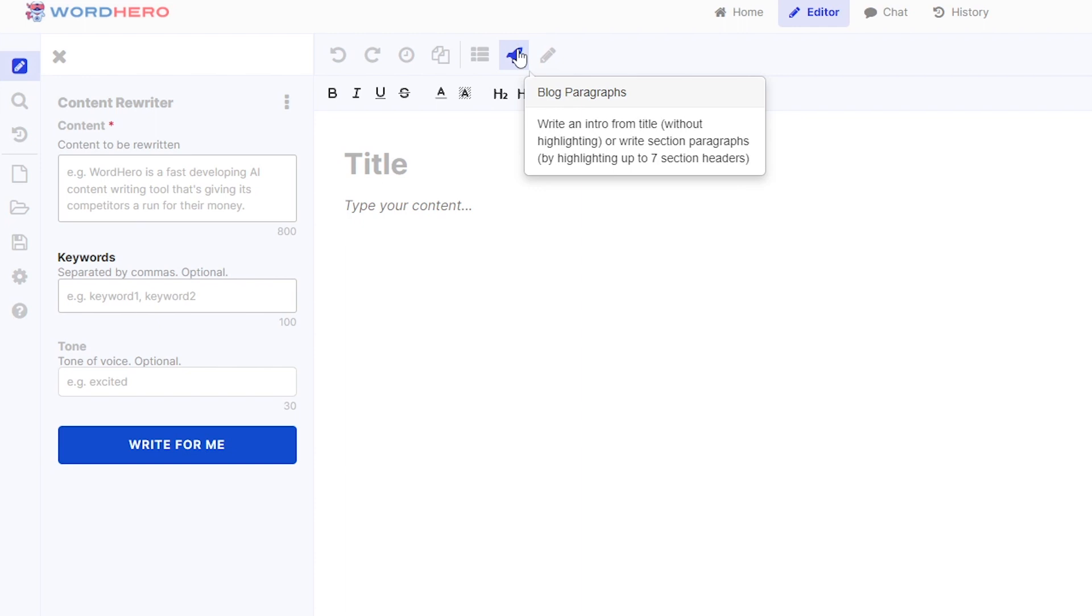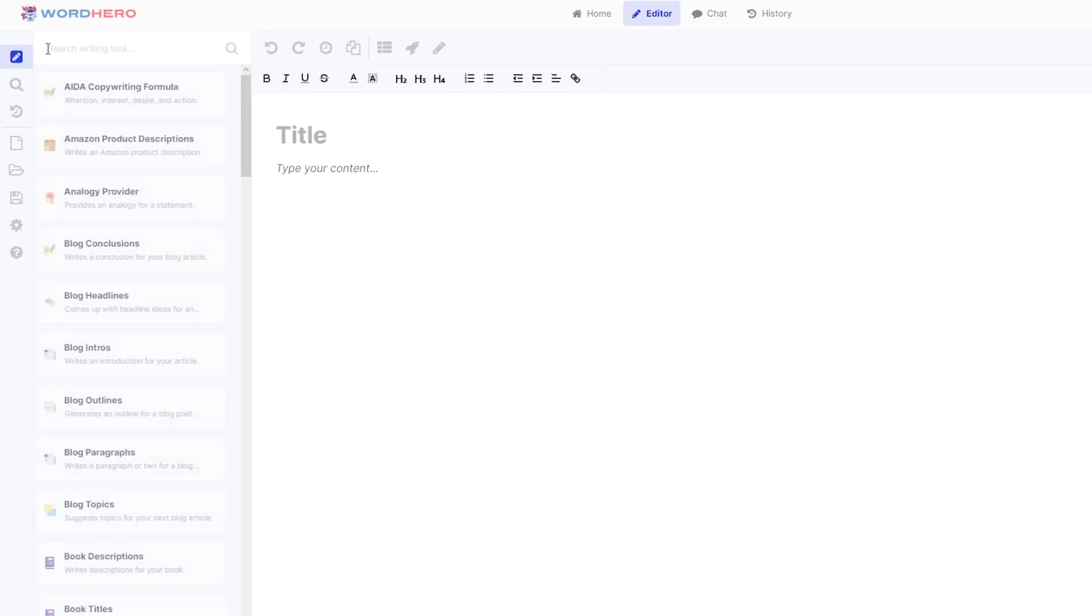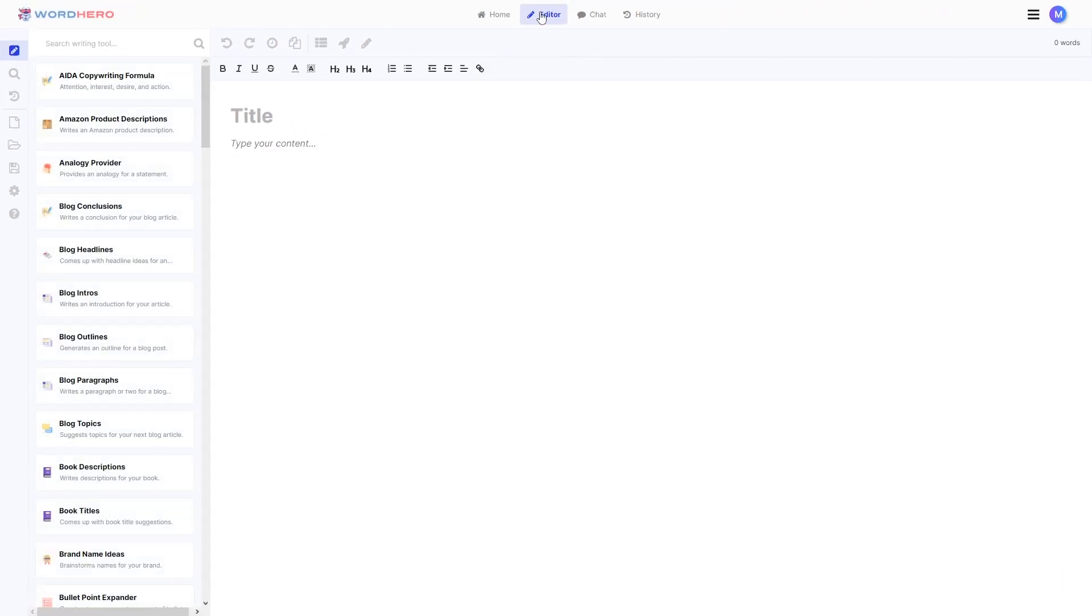Like Write More, Blog Paragraphs, Blog Outline, and so much more. So feel free to experiment and just see how much WordHero is capable of.